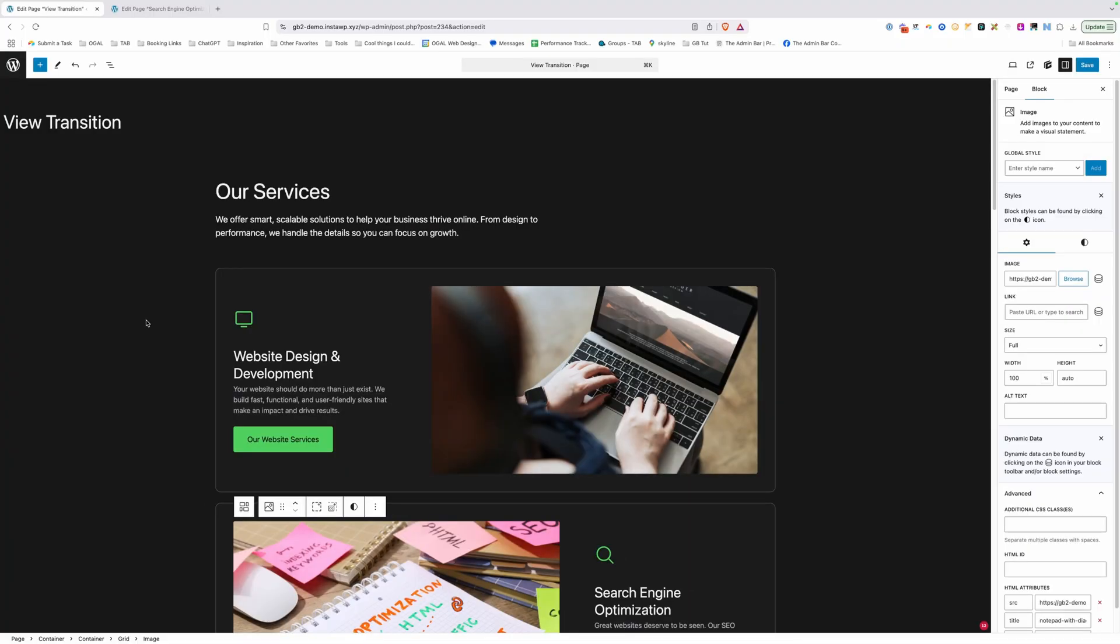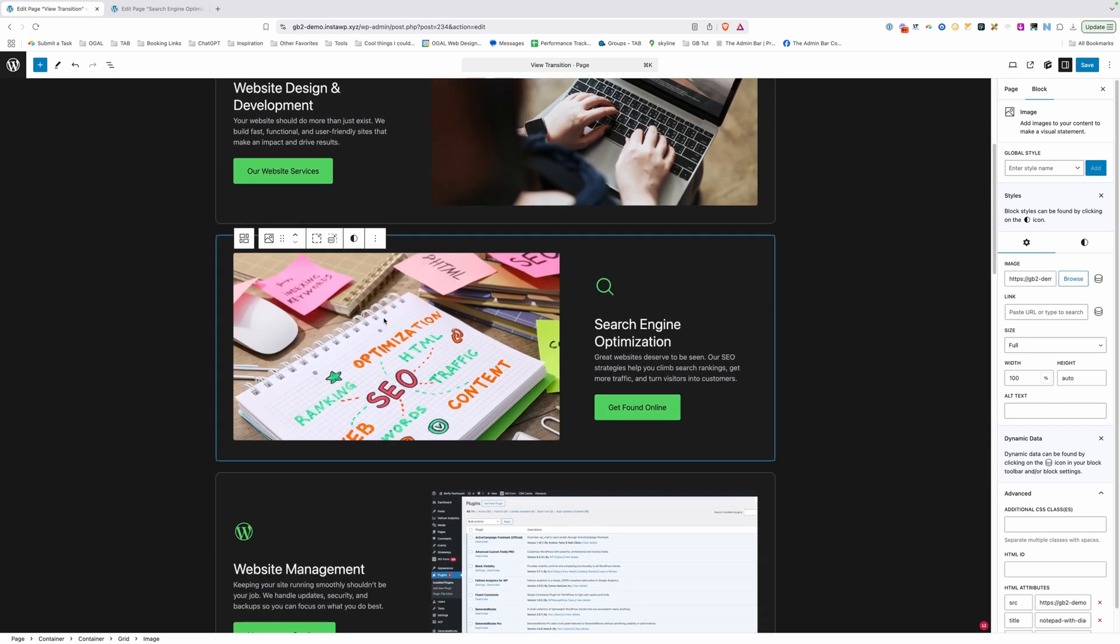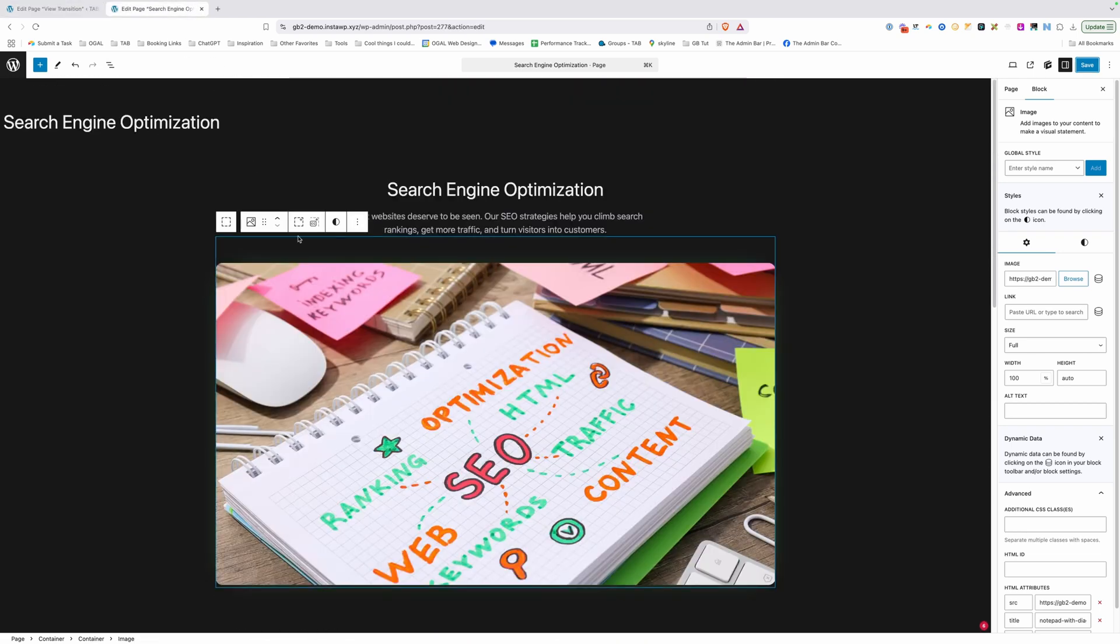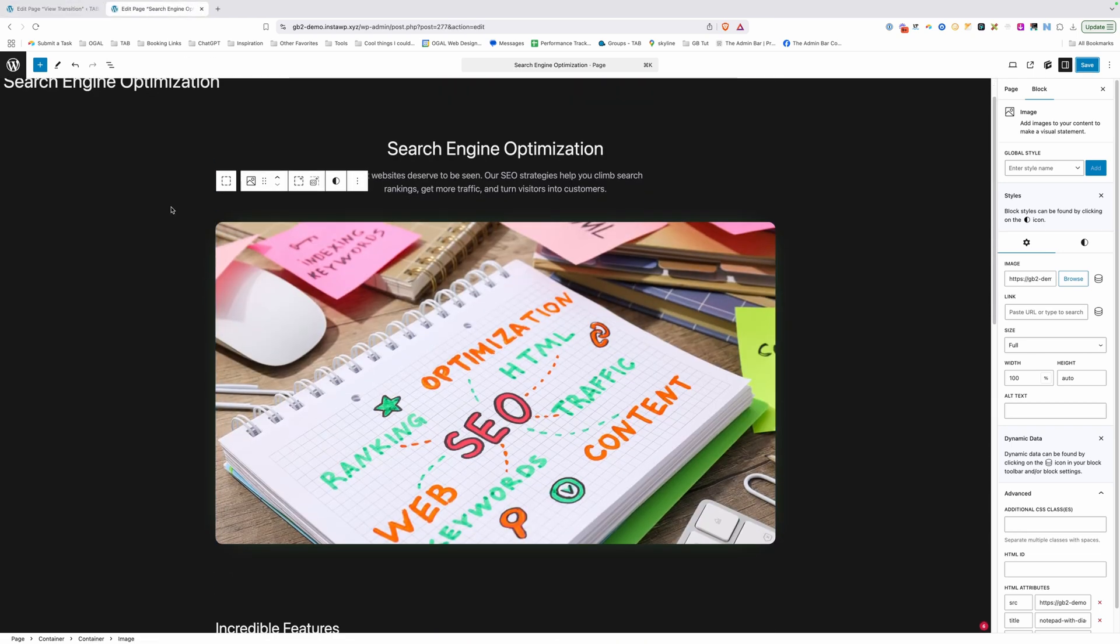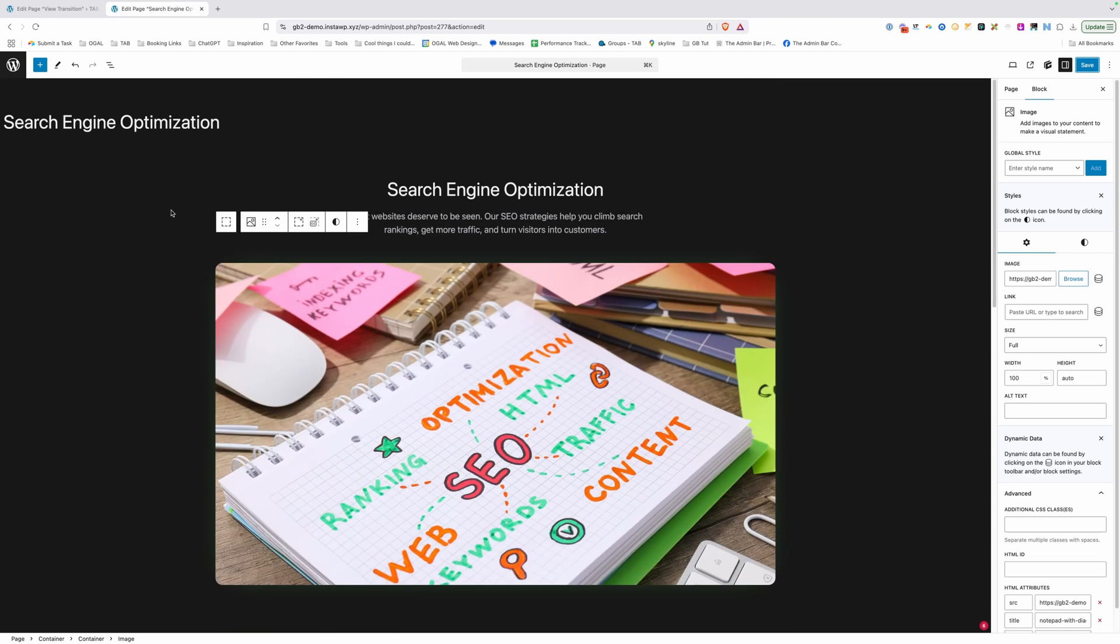So all I've done so far is set up a couple pages. We have our services page here, which lists our three services. And then for each one of those services, I created a page that would have all the content about that service. So the first thing we need to do is give a unique class to all the elements that share between these two pages.